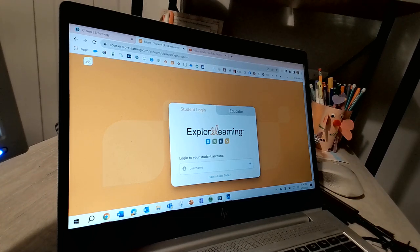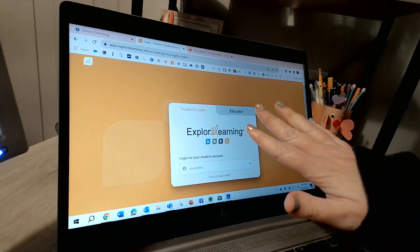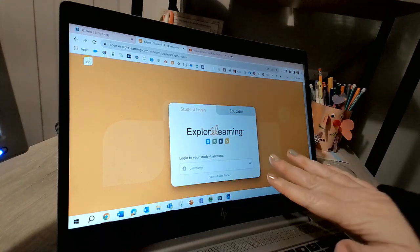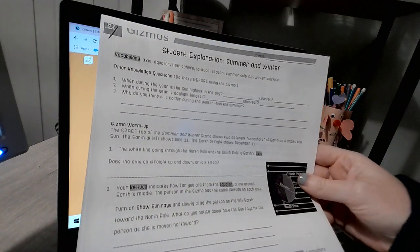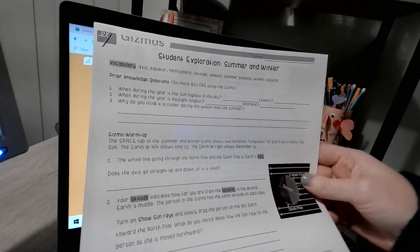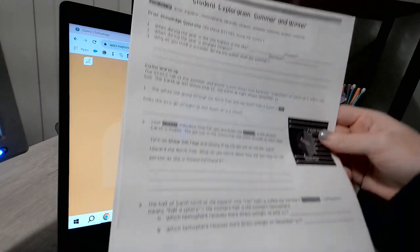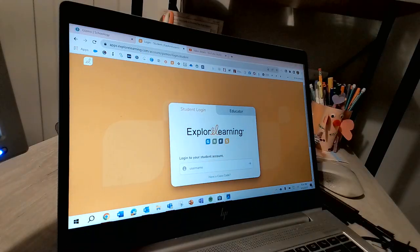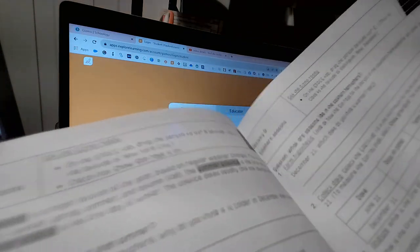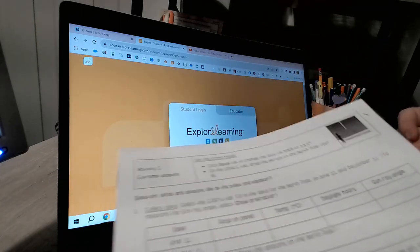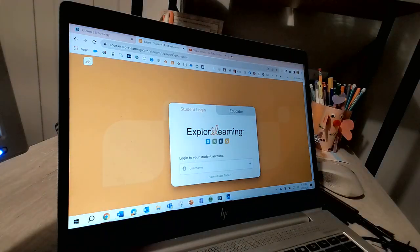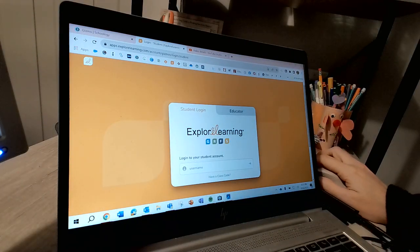Okay, so I am going to go between the Gizmo here on my screen plus reading through these directions. I'm going to go through the entire warm-up with you and then set you on your own to do activities A, B, and C.